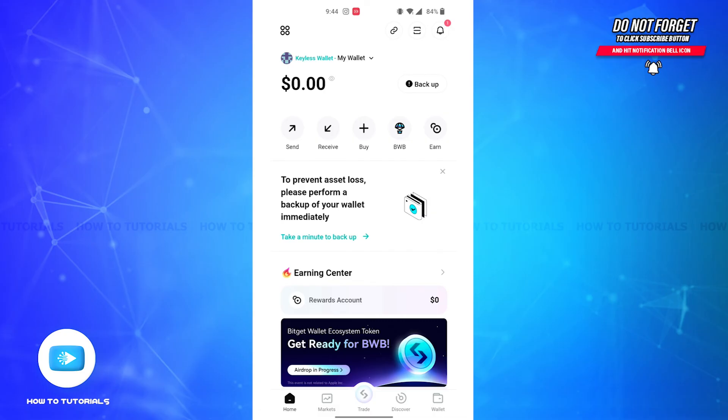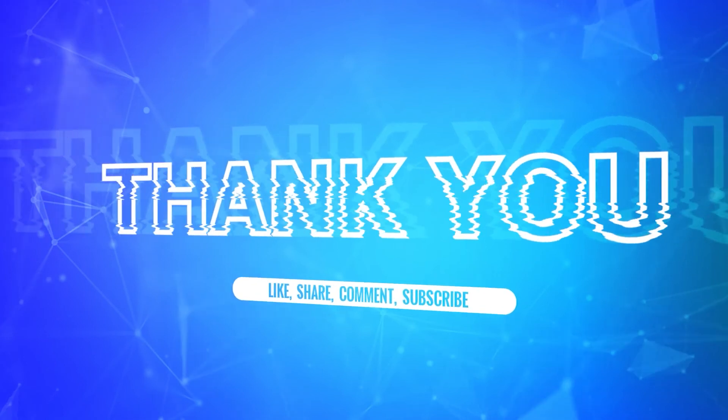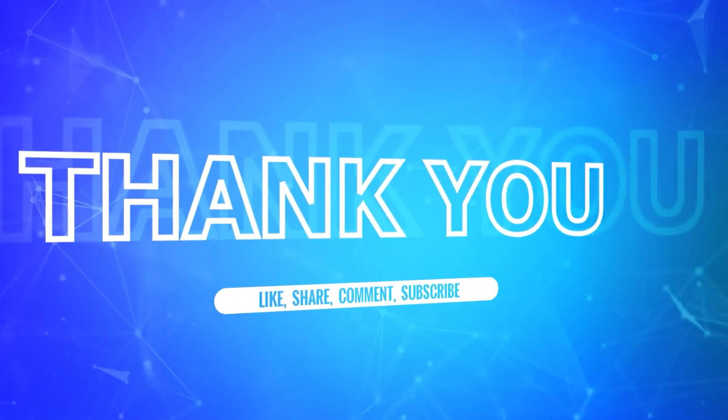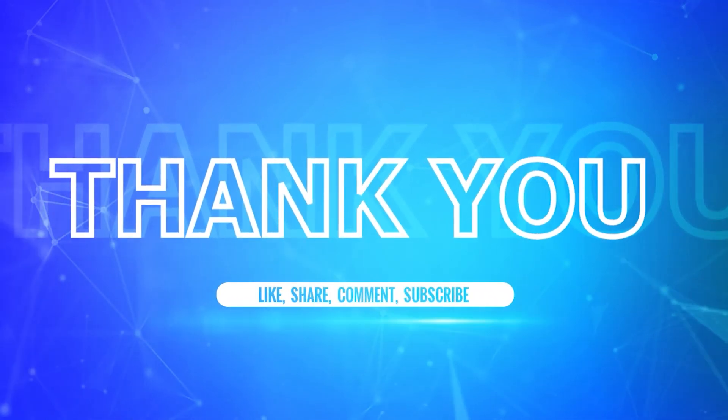After you enter the code, you will be successfully logged in to your Bitget Wallet account. So it is that simple. And if you found the video to be helpful, don't forget to like, share, and subscribe to our channel.